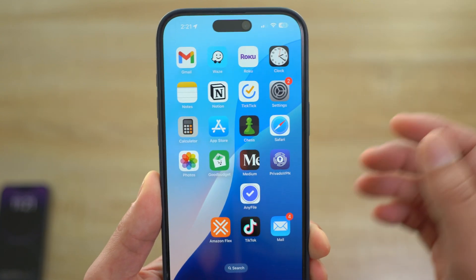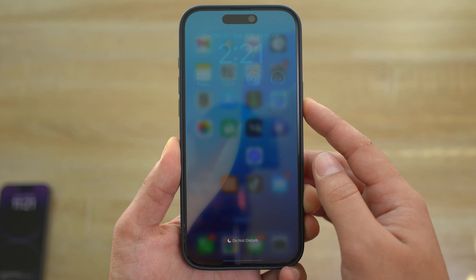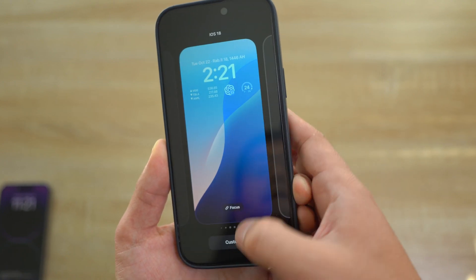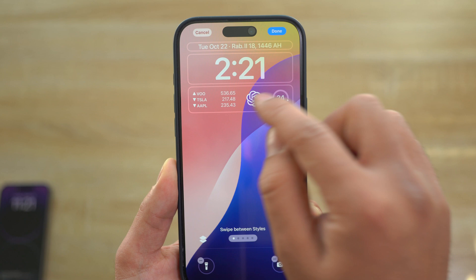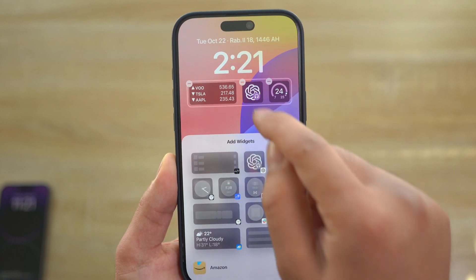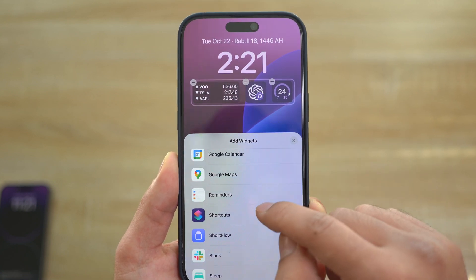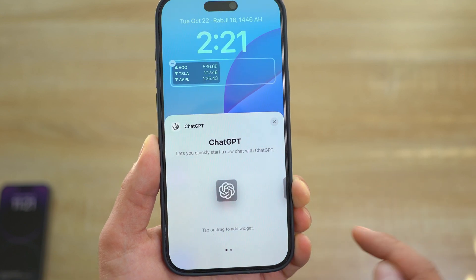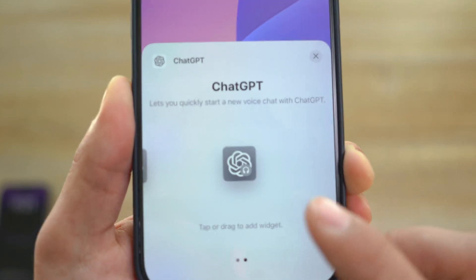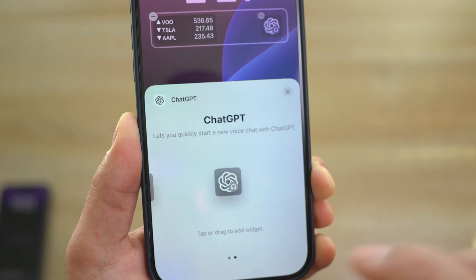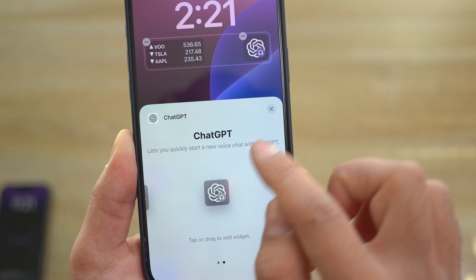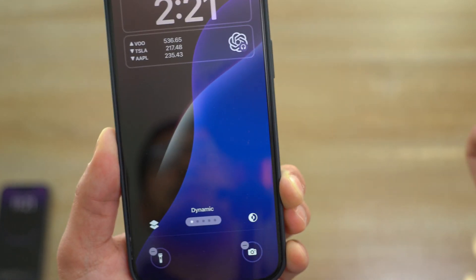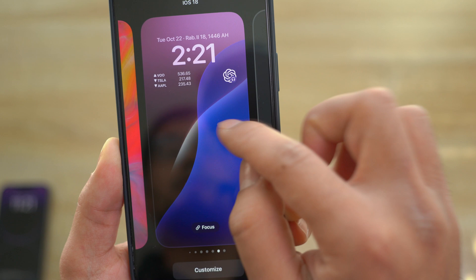Once you have done that, the next thing you're going to do is go ahead and lock your device, then hold and press, and click on Customize. Then make sure you add the ChatGPT widget right here. It might be somewhere down below — click on it, and then make sure you choose the one with the headphones, that way it's the voice version. Then make sure you add it to your lock screen right here, and just like that, you will have access to ChatGPT right here.